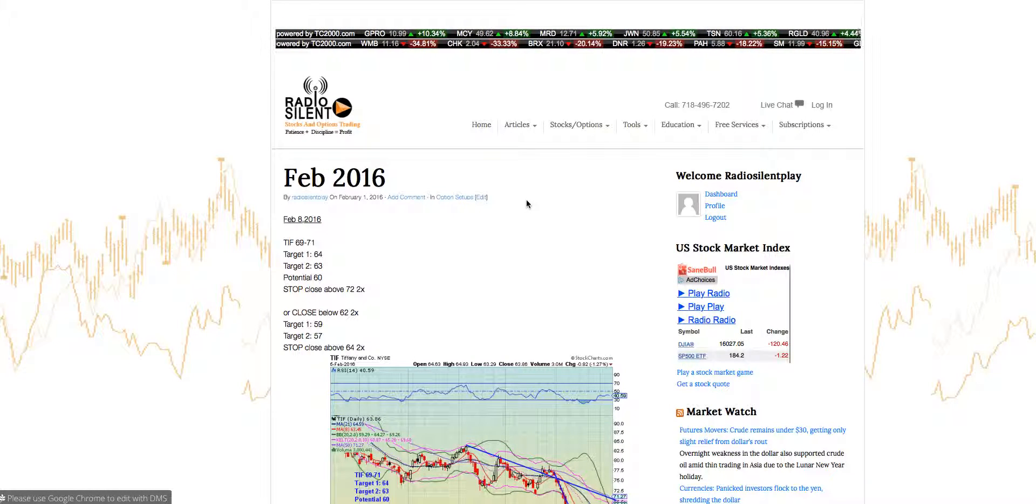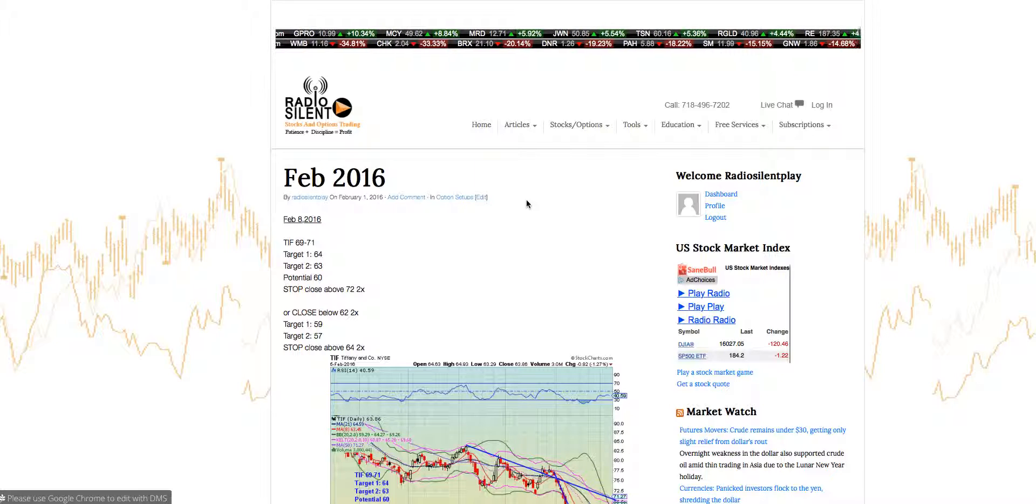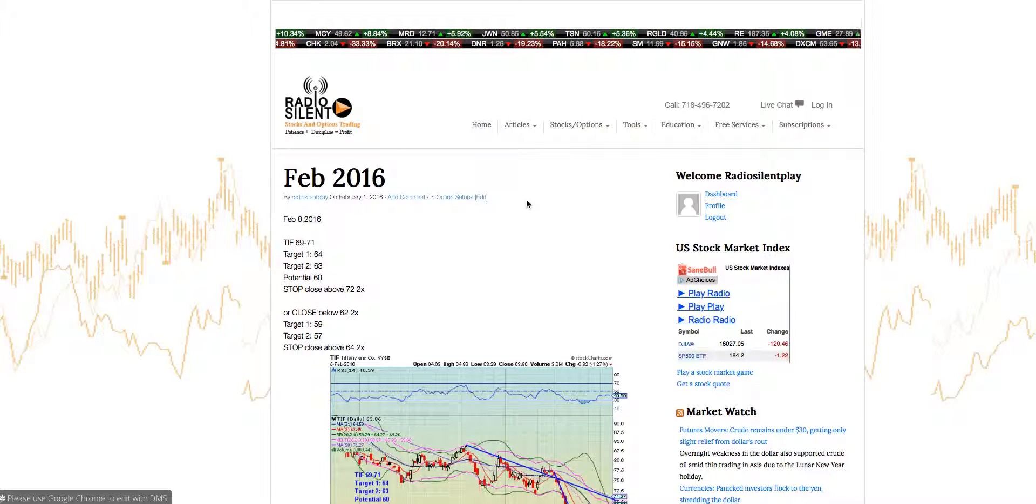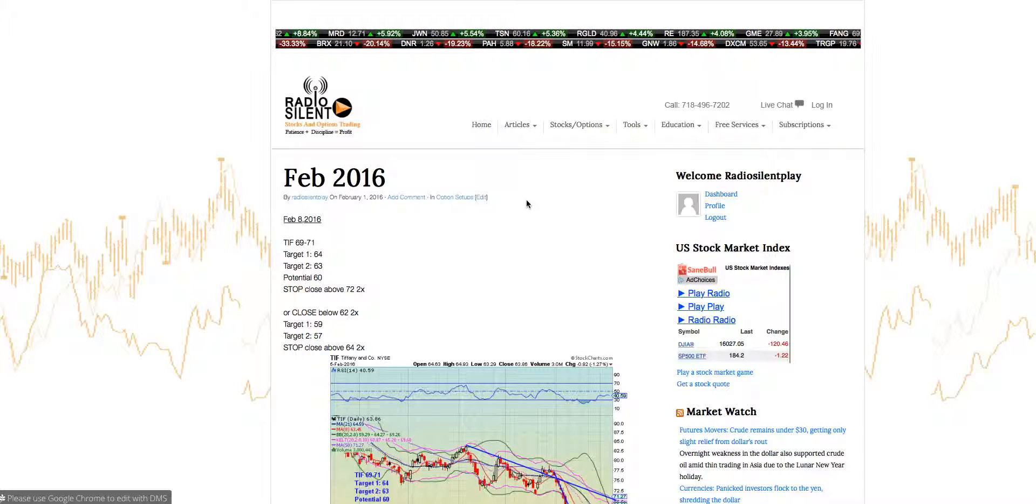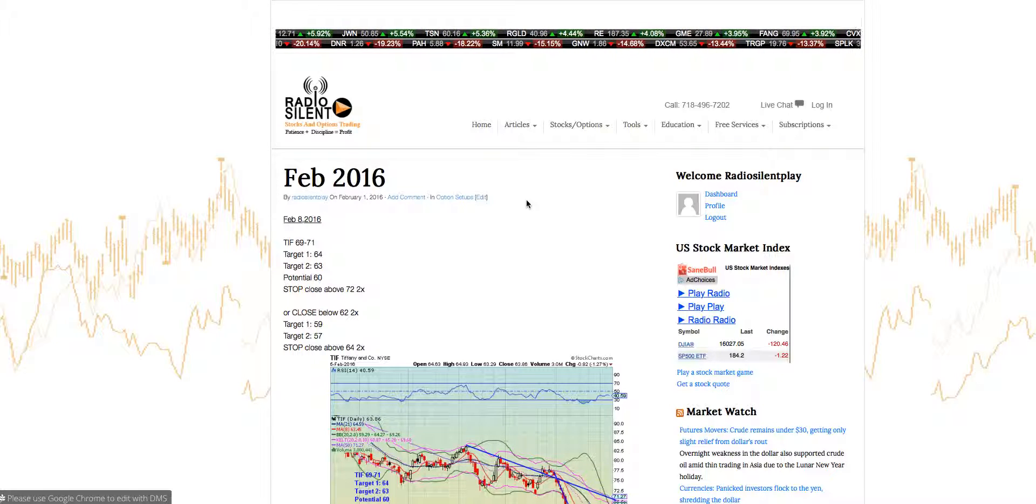Good morning everyone. Welcome to RadioSilentPlay.com. I am your moderator for today on Tuesday, February 9th, 2016. Let me start off by saying I am not a financial advisor. Please do your own due diligence before trading any stock or options. Trading stocks and options require lots of risk.